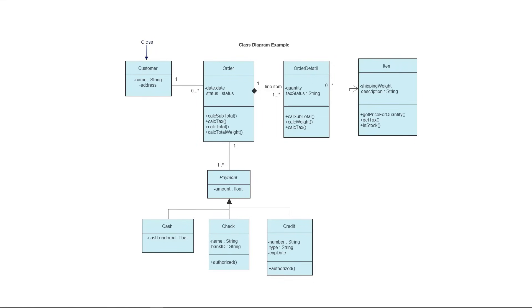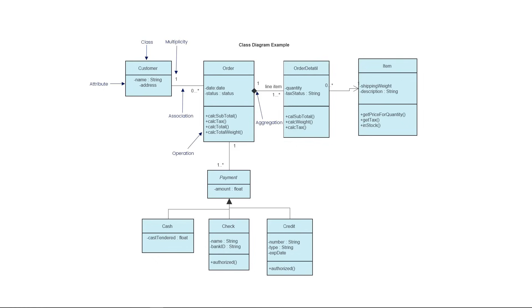Class is a blueprint for an object. Attributes are values that define a class. Association symbolizes the relationship between classes. Multiplicity is used to determine how many times an attribute occurs. Operations describe how a class interacts with data. Aggregation represents a unilateral relationship between classes. Role model the instances of classes in more detail. An abstract class is a template definition of methods and variables of a class that contains one or more abstracted methods. A generalization relationship is a relationship in which one model element, the child, is based on another model element, the parent.